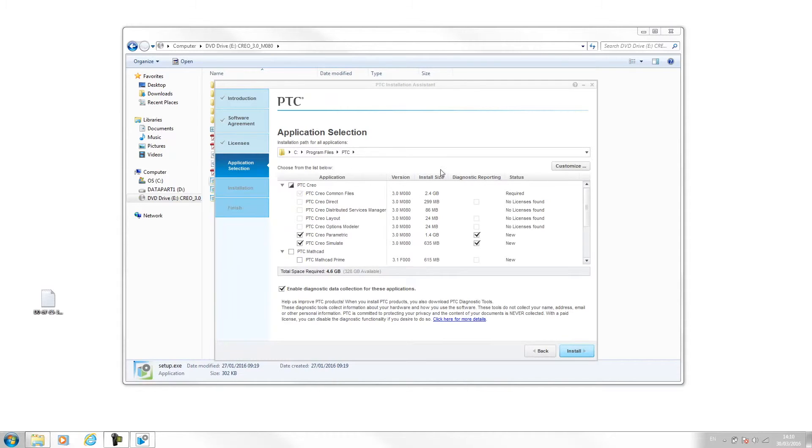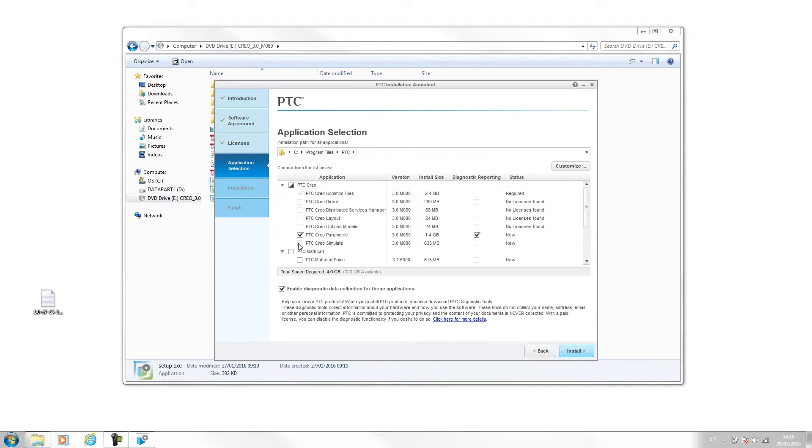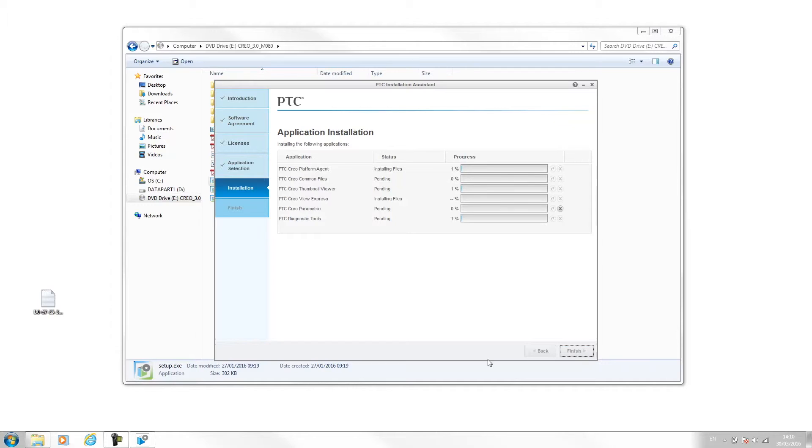On this page we now choose what we're going to install. I'm currently just going to install Creo Parametric. I'm not going to bother with simulate. You can obviously choose whichever ones you want to install. Once you're done, hit install.